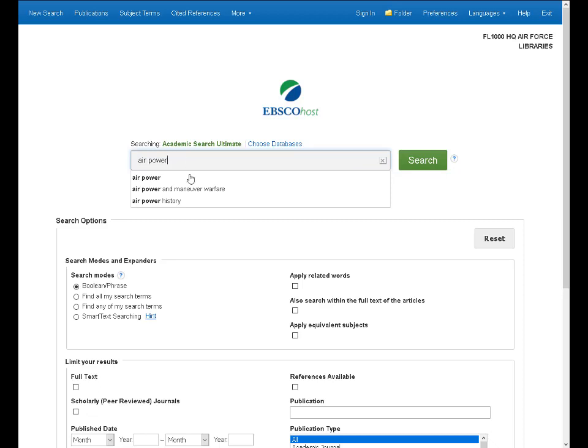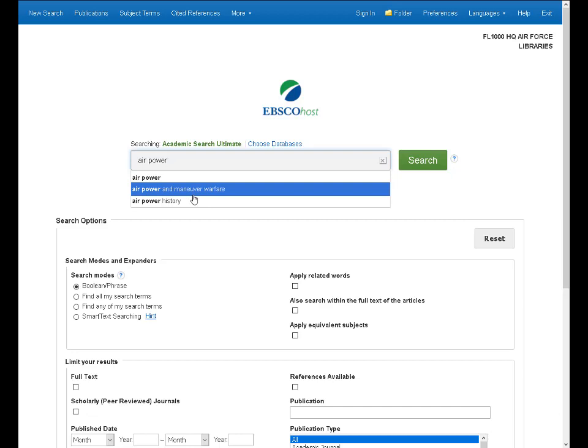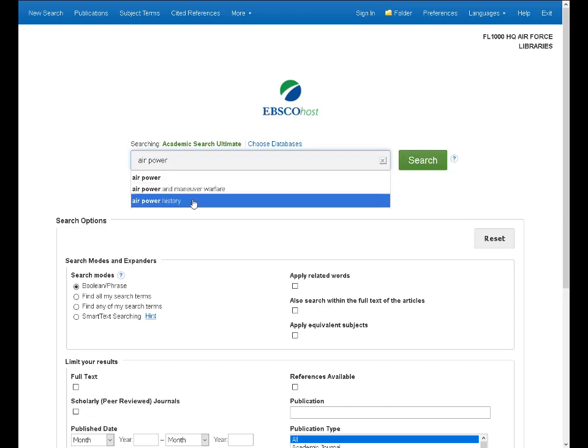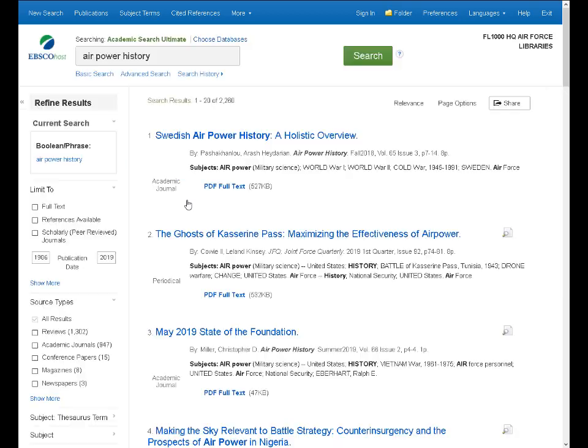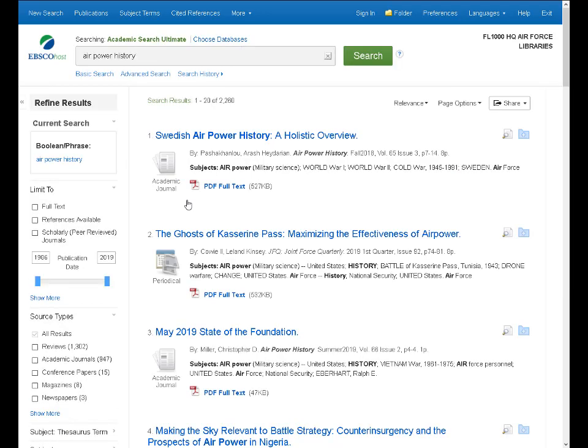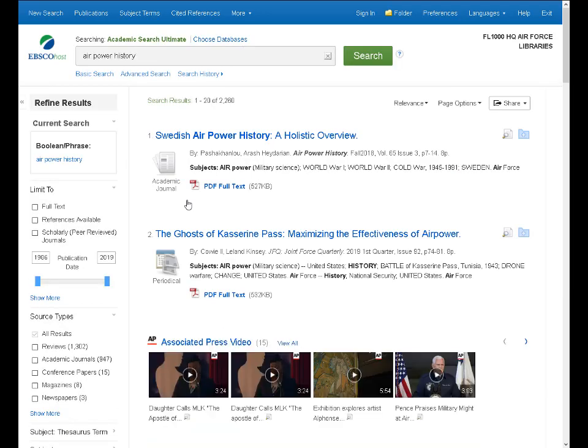Now notice as I type, down below we see some suggested search options, and these are based on actual searches that live searchers are doing, and if you see something here that makes sense to you or it looks like, yes, that is what I'm really searching for, you can easily choose one of these options, or you can just click search and go with whatever you've typed in. But just to see how this works, let's choose AirPower History as an example. I'm going to click on that, and that search then will be performed automatically.